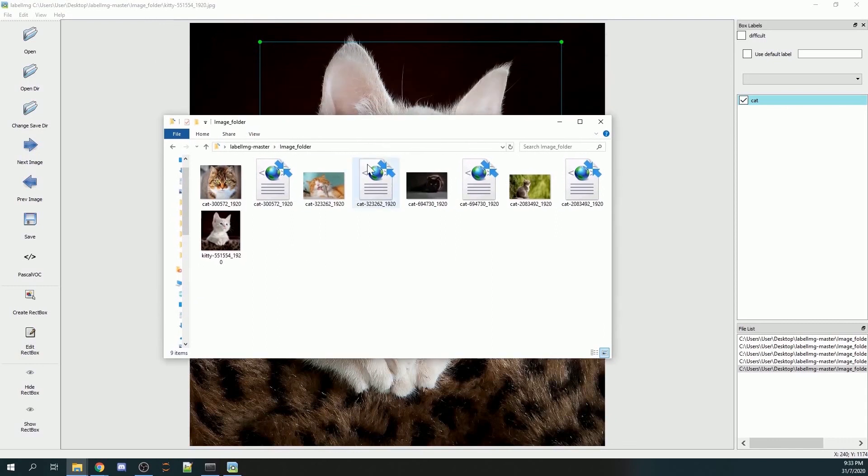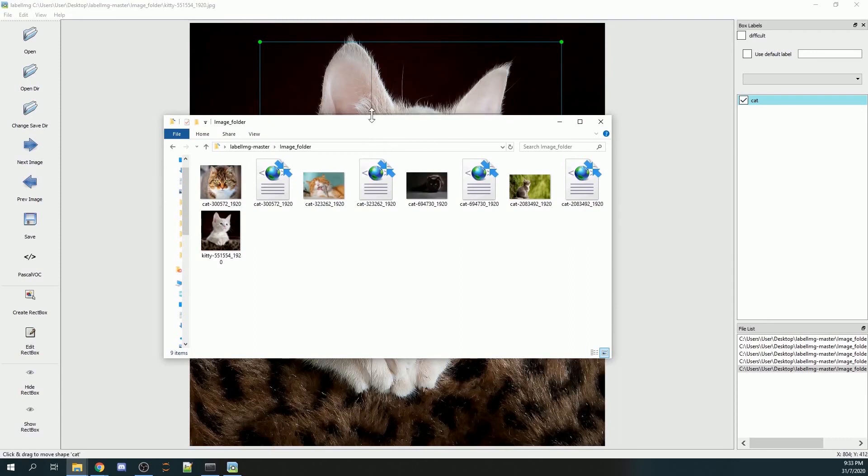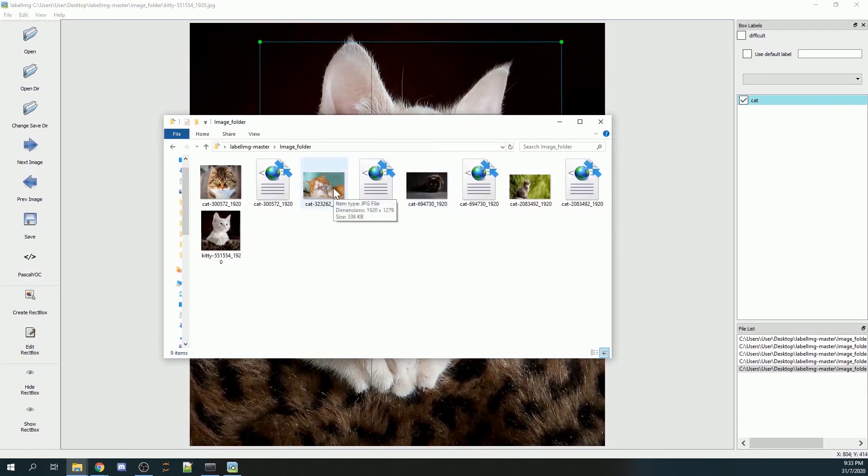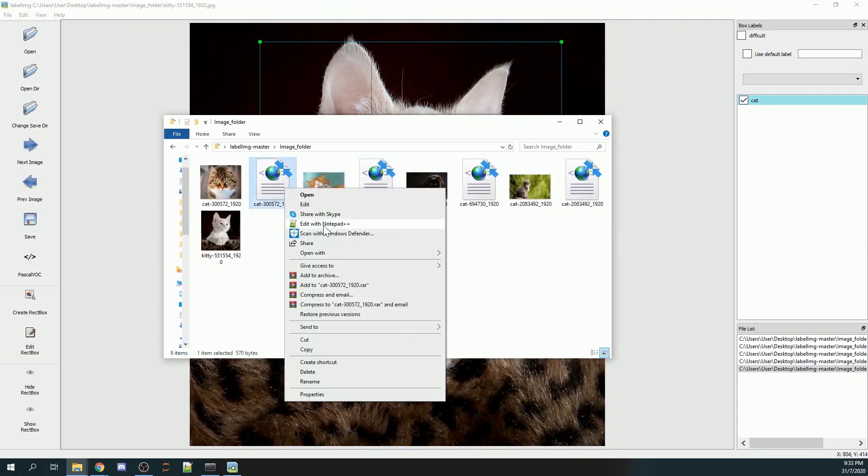Once you annotate all the objects that you want to annotate, there will be a lxml file created. Let's take a look at the lxml file. I will right-click, edit with Notepad++.